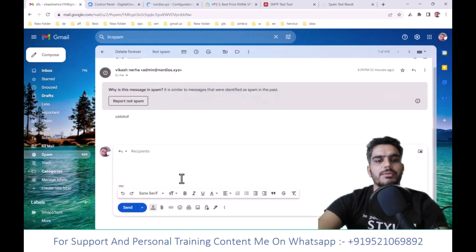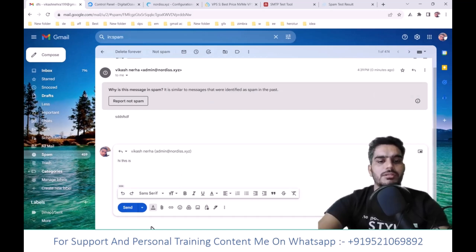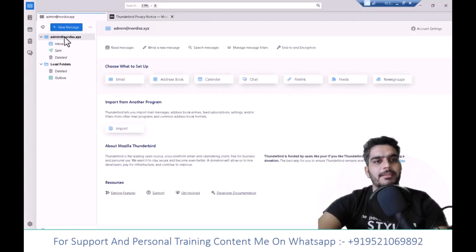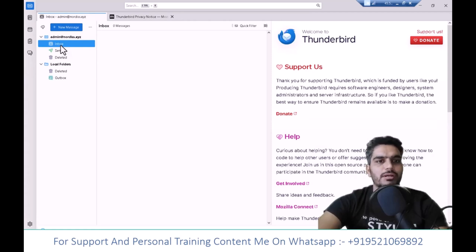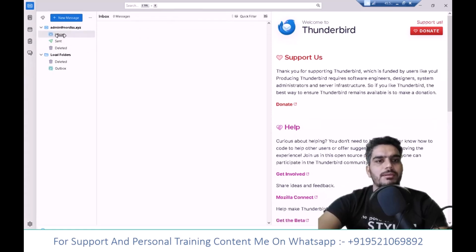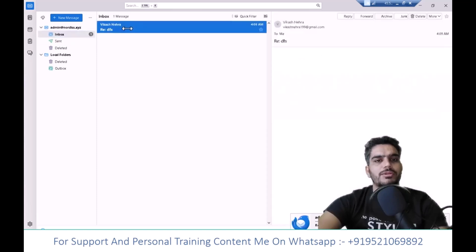Let's check if the reply is received. As you can see, I got the reply. You can send and receive emails from here and create any email account.